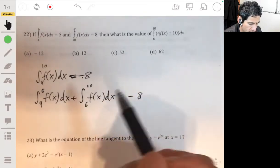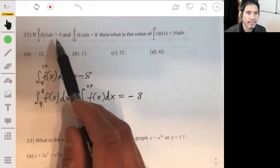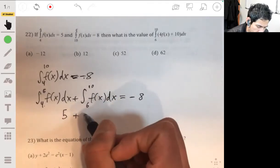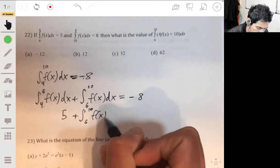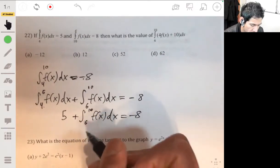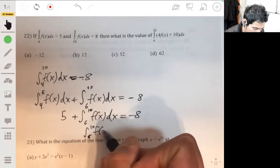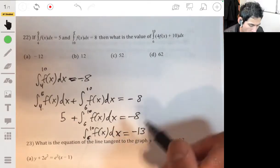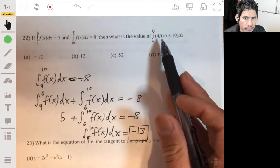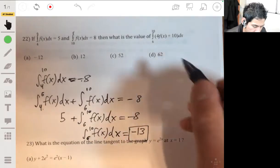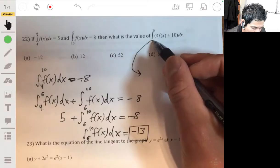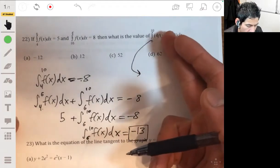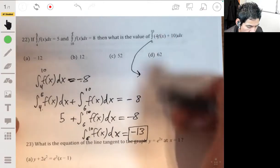So this whole thing equals negative 8. But we're given that the integral from 4 to 6 is 5, so 5 plus this integral is going to equal negative 8. And then we know the integral from 6 to 10 of f of x dx is going to be negative 13. Now from there we can plug this in. We're integrating from 6 to 10, so we take the anti-derivative of 4 f of x, but we don't need that because we know the integral of f of x from 6 to 10 is negative 13.